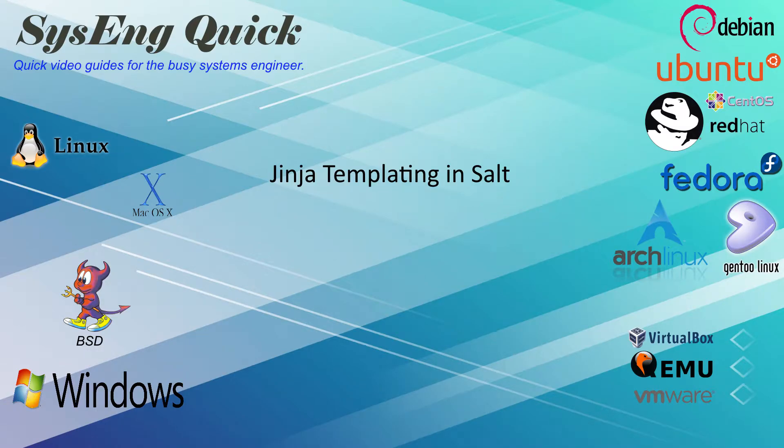Hi, this is John with SysEng Quick. Today I'm going to show you how to use Jinja templating in salt states. Jinja templates allow you to add conditional logic and variables, among other things that can be useful when designing versatile state files.